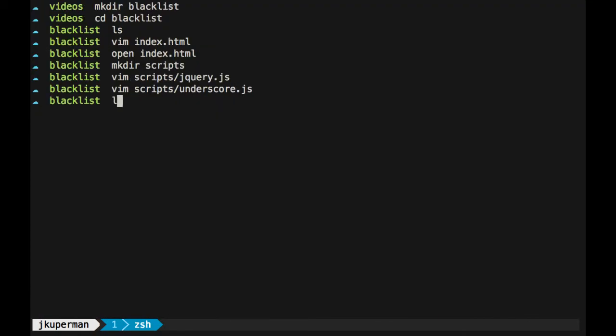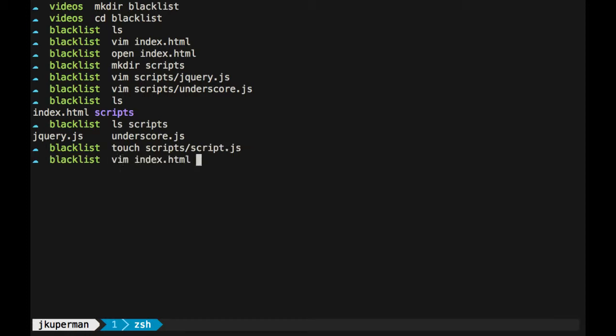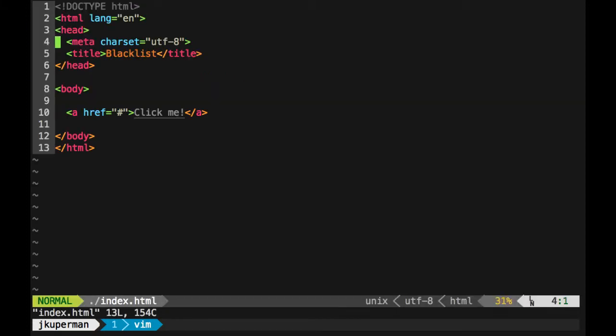Okay, so we've got these two, an index file, a scripts folder, and then inside scripts, we've got these two files here. And then we'll make one more that we're going to use in a minute, and we'll just call that script.js. That's where we'll put our code. So we'll go ahead and open this index file.